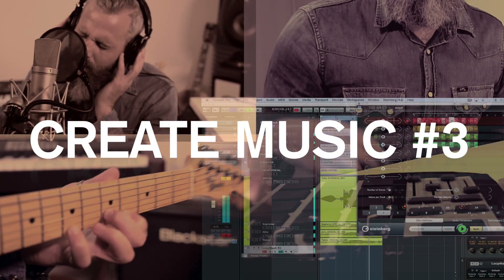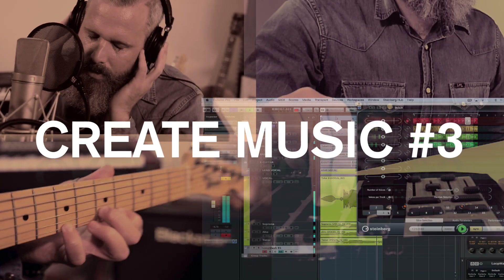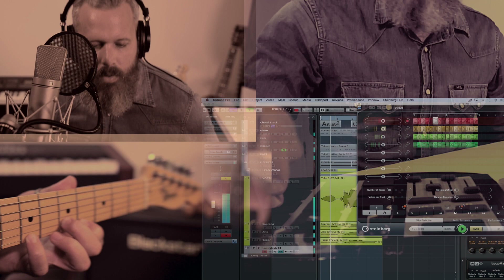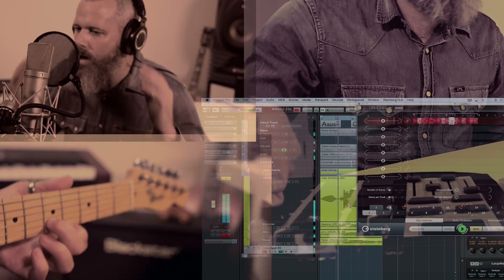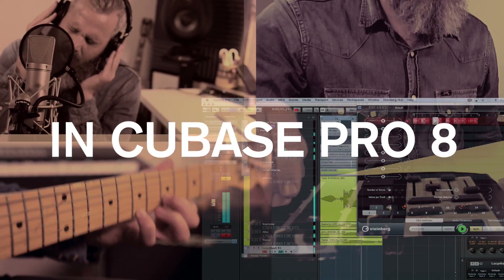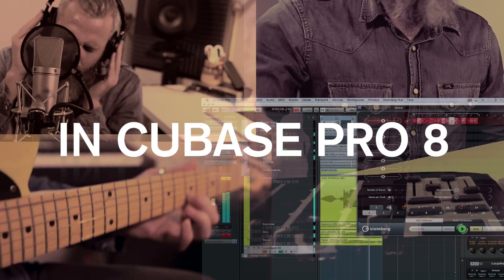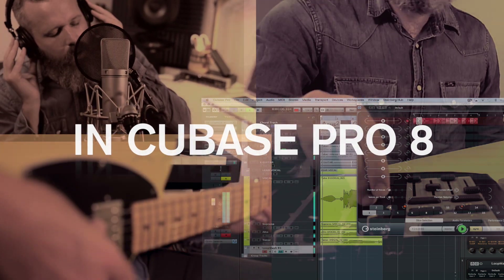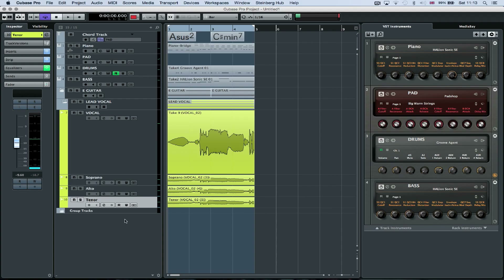Welcome to video 3 in the Create Music in Cubase Pro 8 series. In this video, we're going to use LoopMash and some other creative plugins to help beef our track up. We'll then look at exporting it so we can collaborate and share with friends and also distribute it to the world wide web. First stop though, LoopMash.